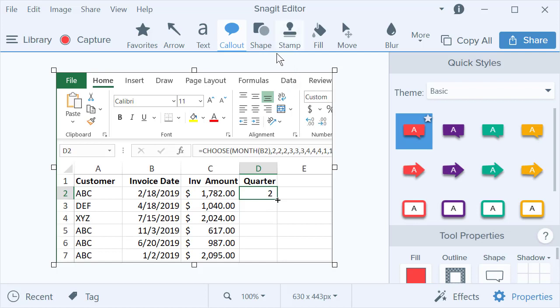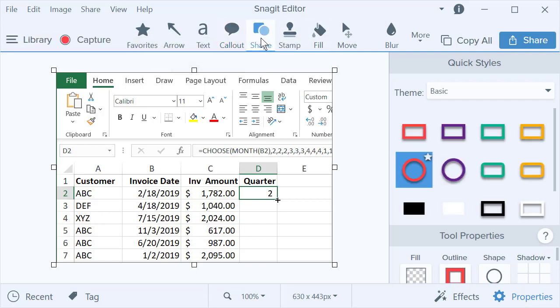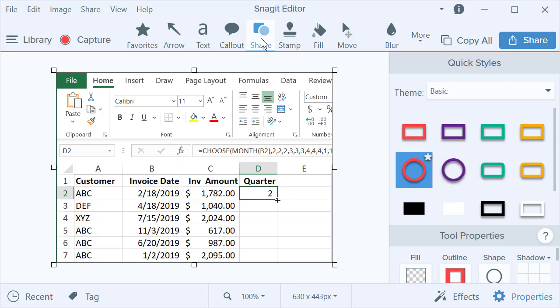When you go from Snagit, it immediately opens up the Snagit editor where you can do shapes and callouts. I use shapes a lot. So I'm going to go to shape at the top.